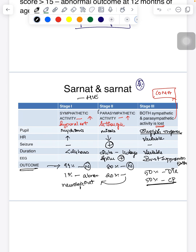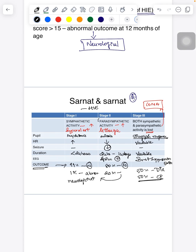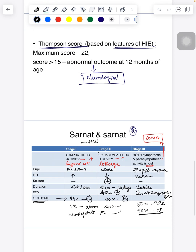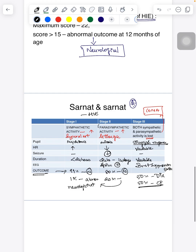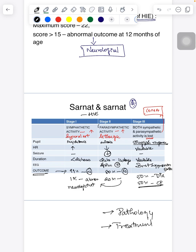This was a short video on hypoxic ischemic encephalopathy. In the next video we will see the pathology and treatment part of HIE. Thank you.